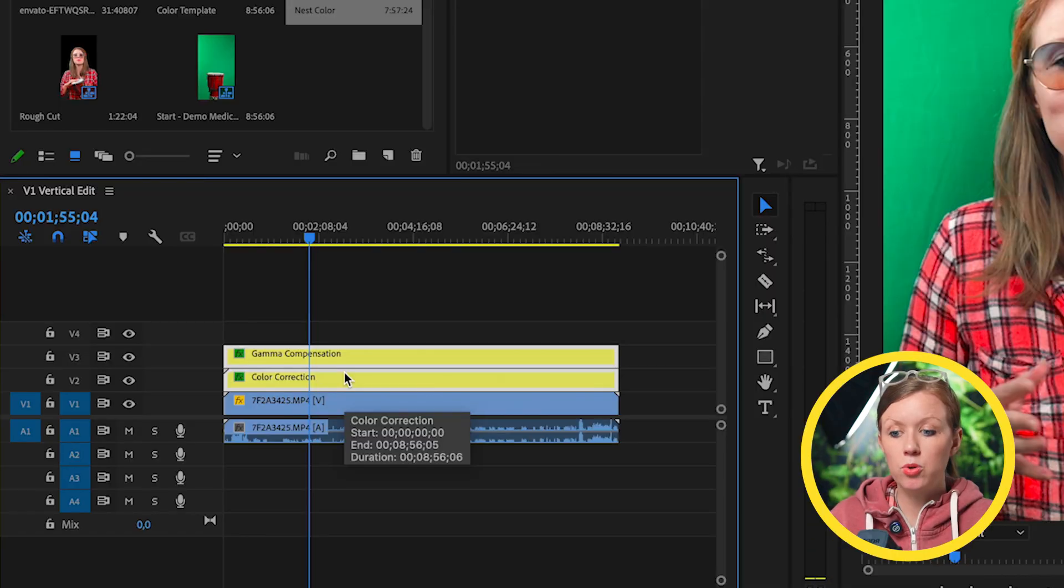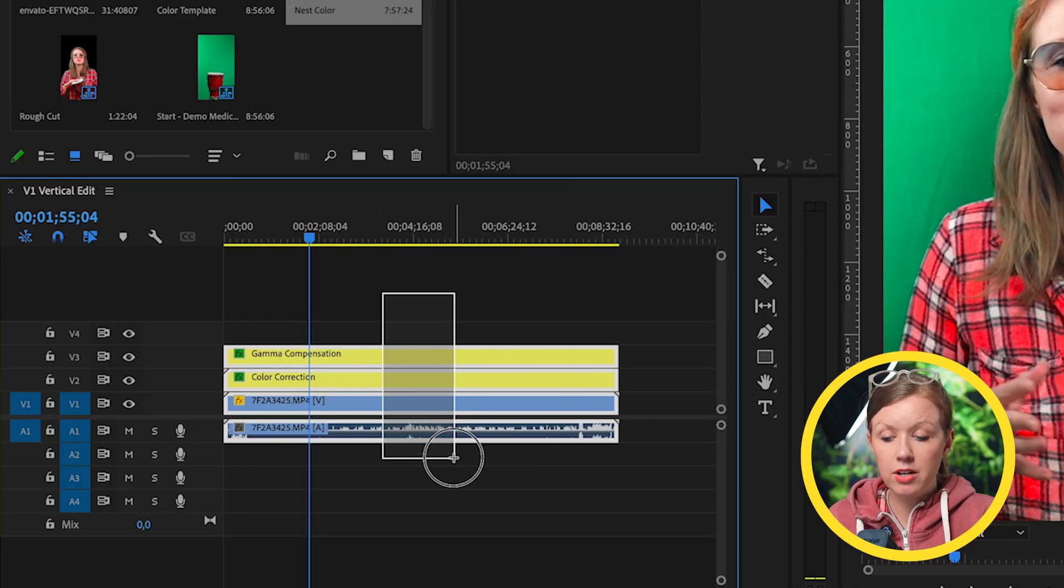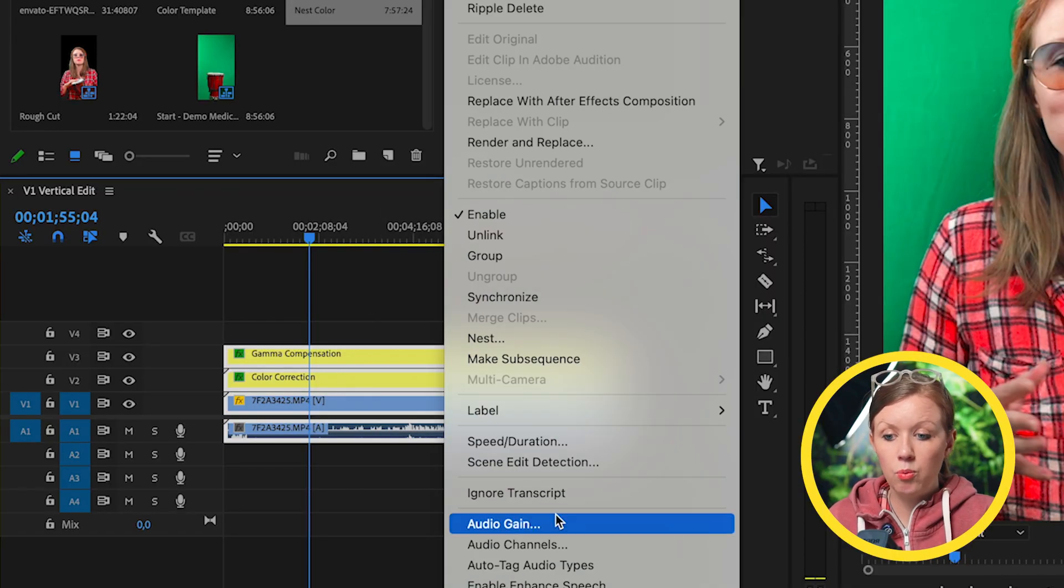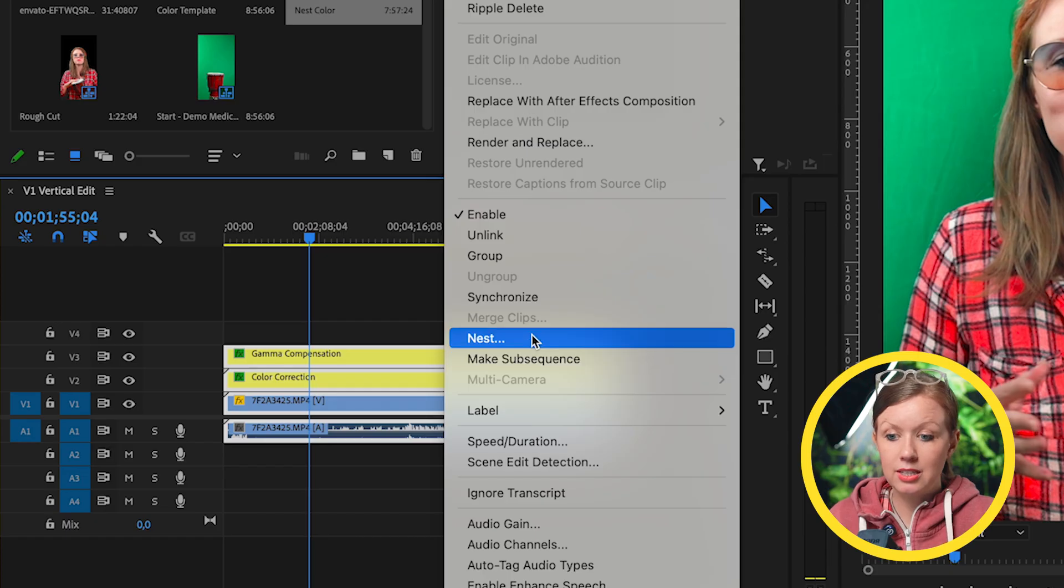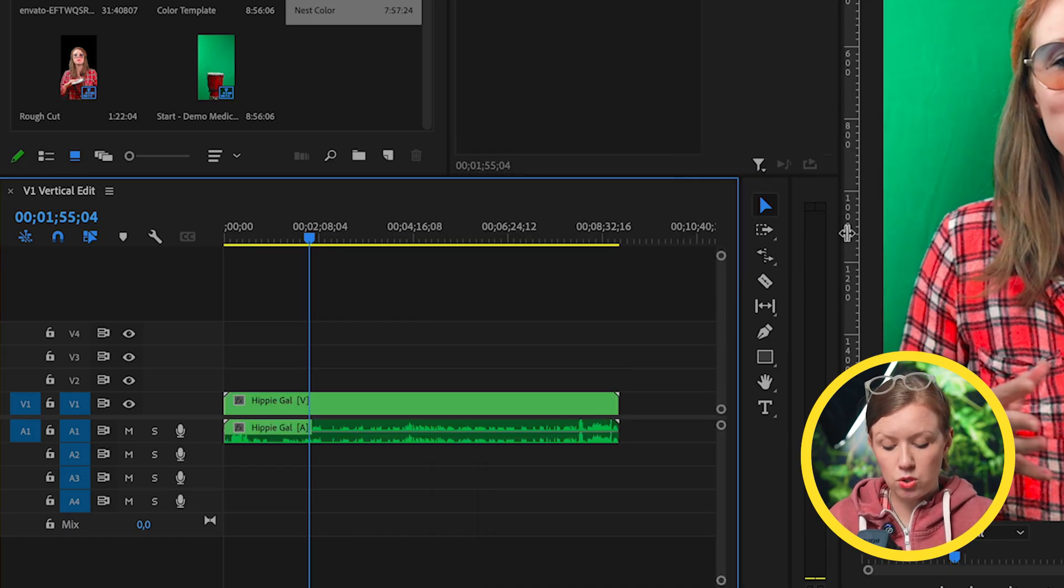To make this more simple, let's nest it. Let's select all of our clips, right click, select nest, and nesting will just make it one easy layer to work with.